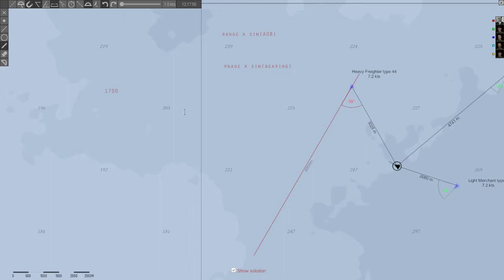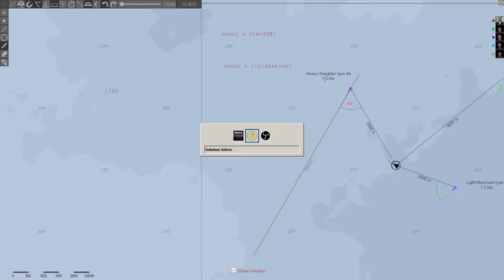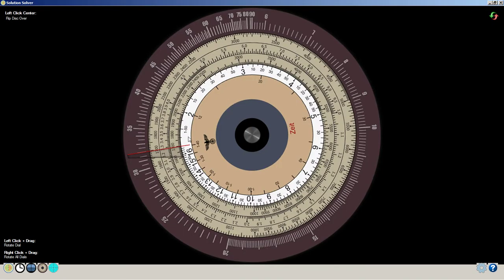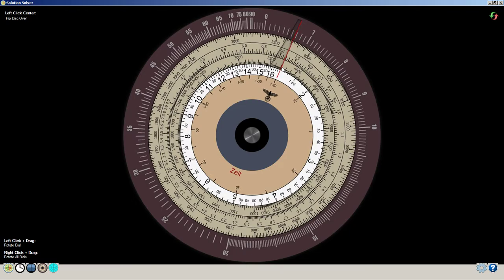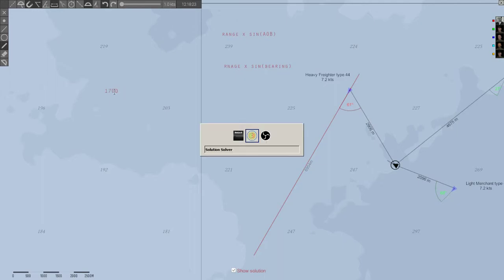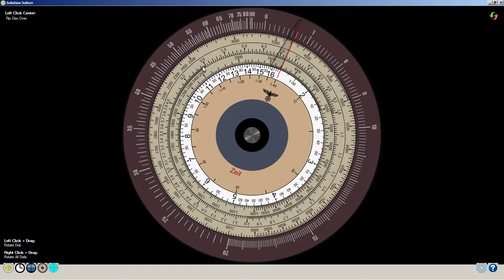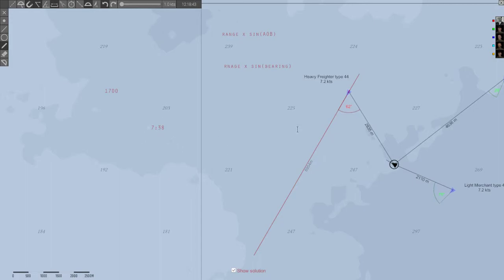So we have that figure noted. The second step is we need to compute the time for that target to reach that point. We know his speed, we've already computed his speed. So what we need to do is figure out, based on that speed and that distance, what's the time that it's going to take that target to traverse that? So, since we're dealing with a rate, speed, we use our, we set the pointer to that speed, 7.2 knots.